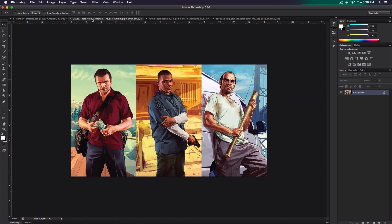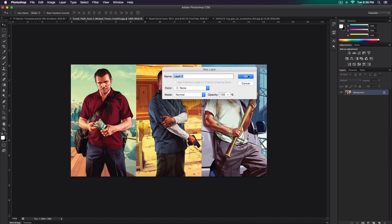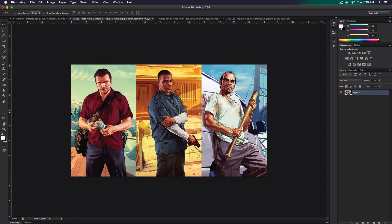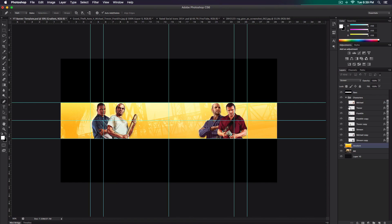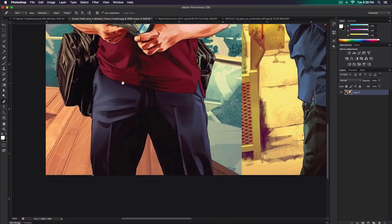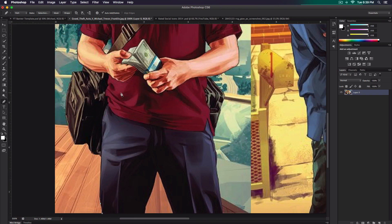Once the gradient is done, the next step is to add the characters. These are the GTA 5 characters you can find on Google. Once you've found the image you want, open it in a new layer, double-click on the background layer and name it. To remove the characters from the background, use the pen tool — press P to access it, then trace around the character by clicking and dragging to make curves. Press Alt to reset the pen as well. This is a complicated tool, so you can look up tutorials on how to use it or find other ways to remove images from the background.